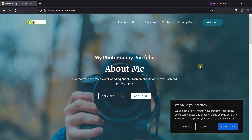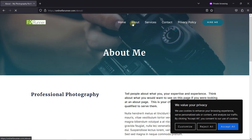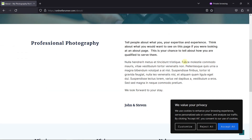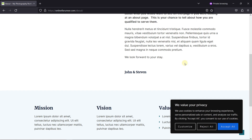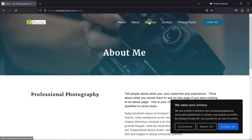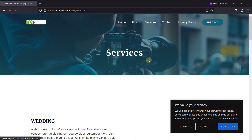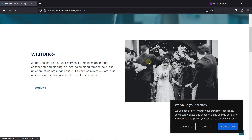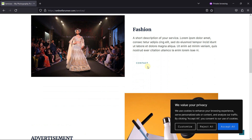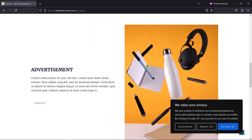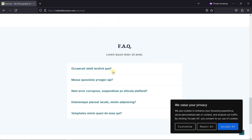You can see the cookie bar here, which you'll learn to add in this video. You can see the logo updated here, and this will also be taught in this tutorial. Next is the About page — you can use this page to give customers a little insight about you. Moving next to the Services page, here you can display the services you provide. Everything is customized here, and I'll also show you how to add the photo gallery to your WordPress website.